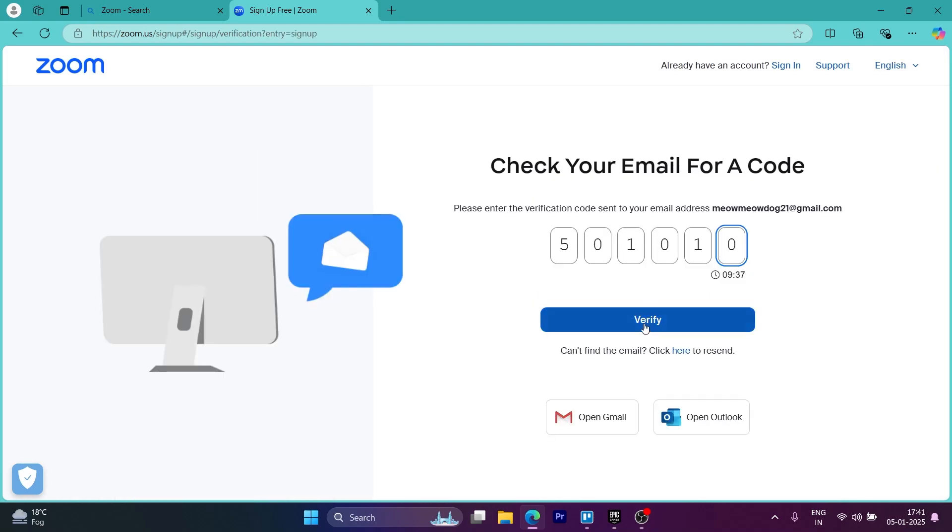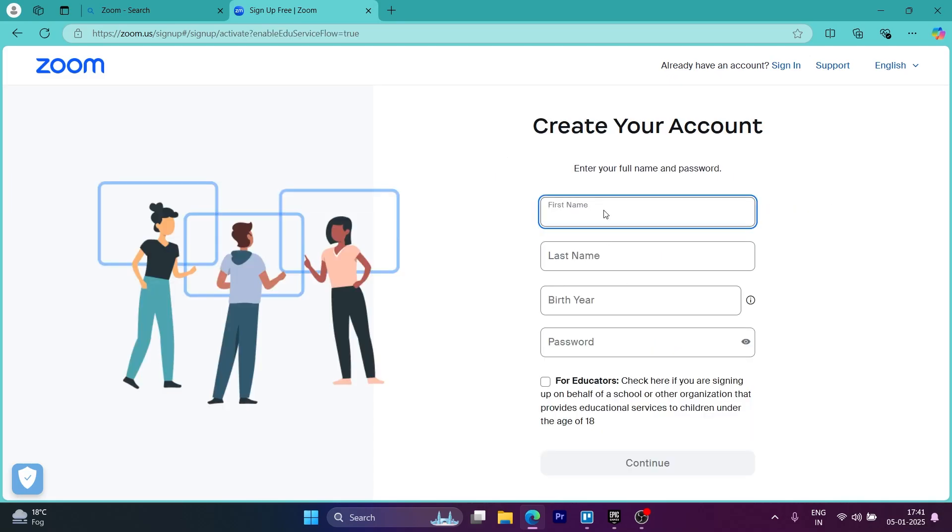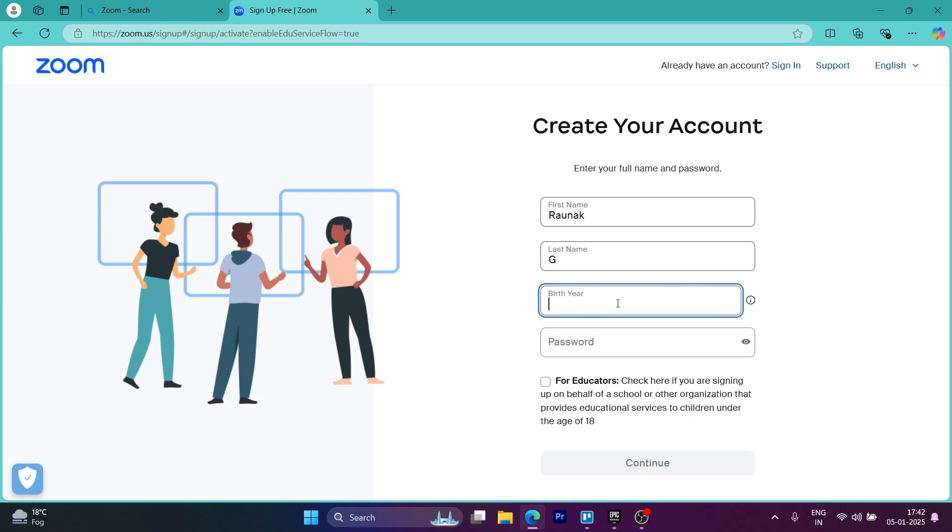After you click on verify, it will take you up to this page. Now on this page, you'll have to simply enter your credentials: first name, last name, birth year, password and click on the continue button.